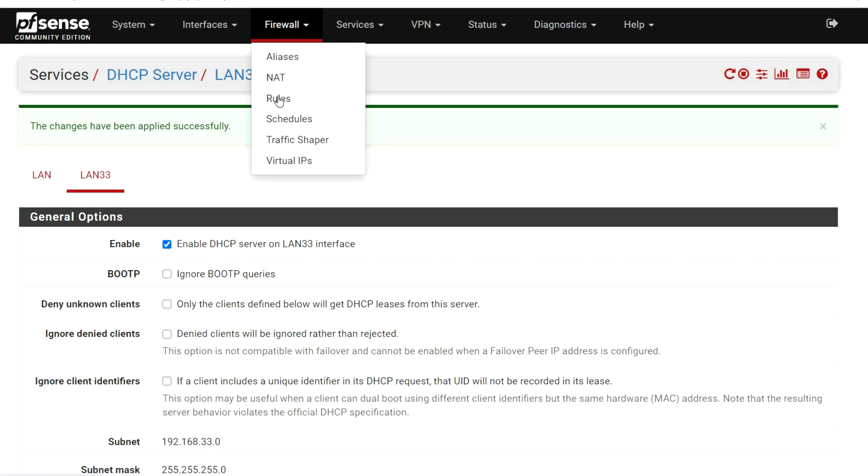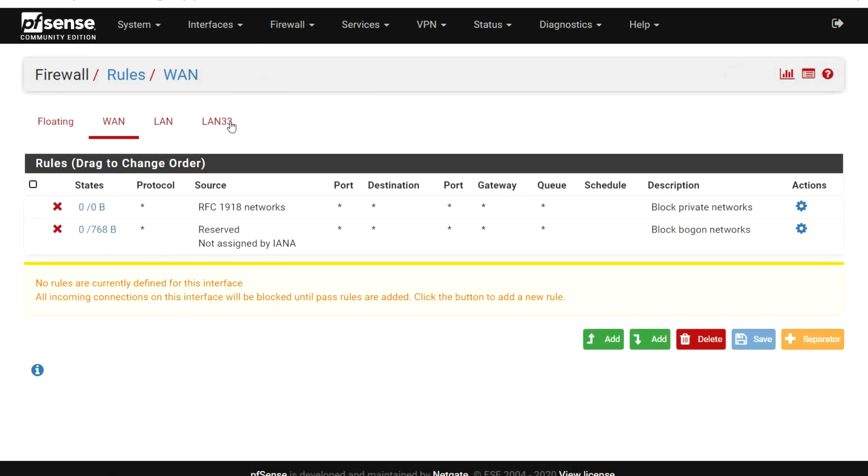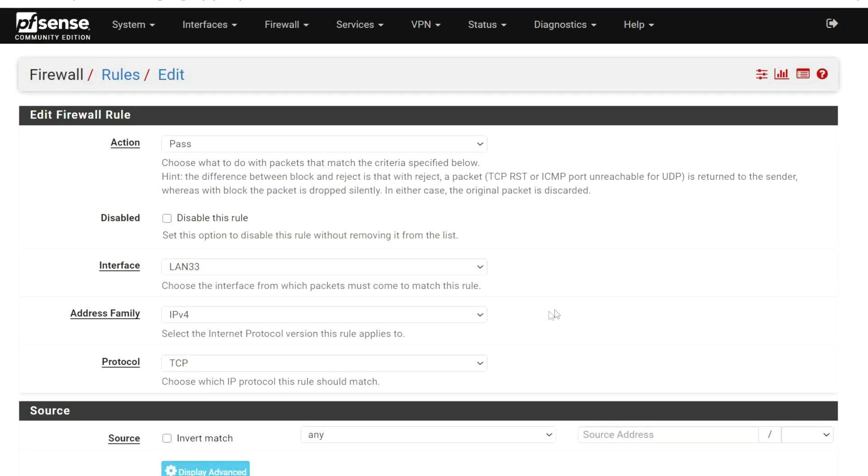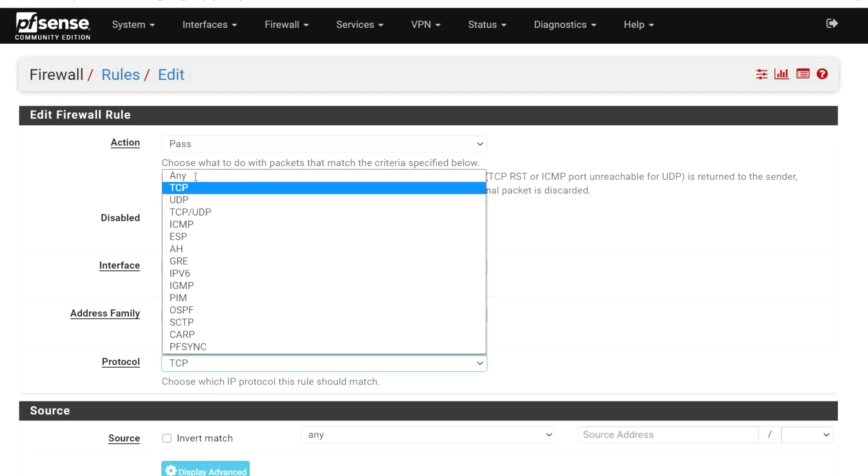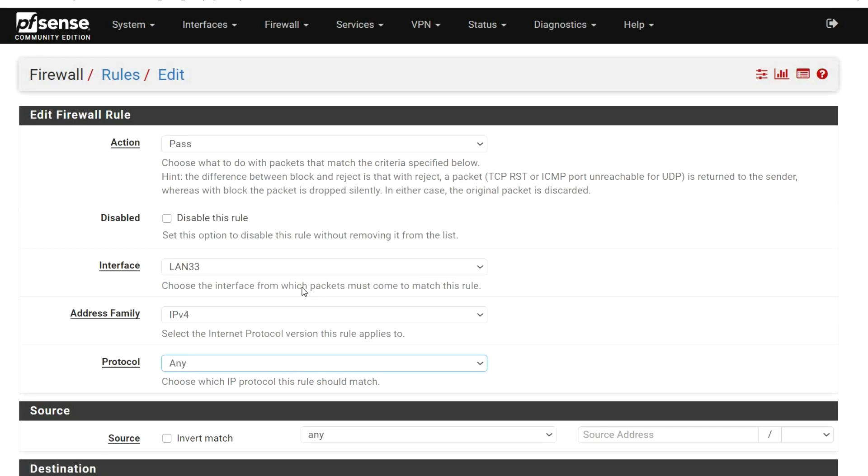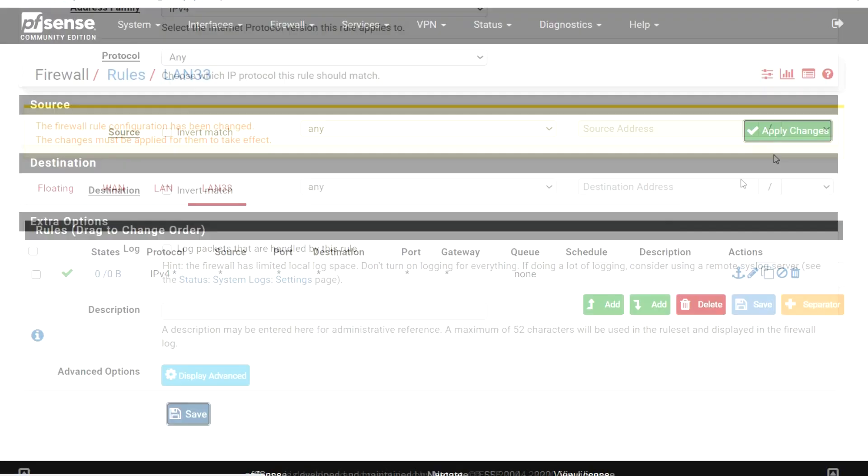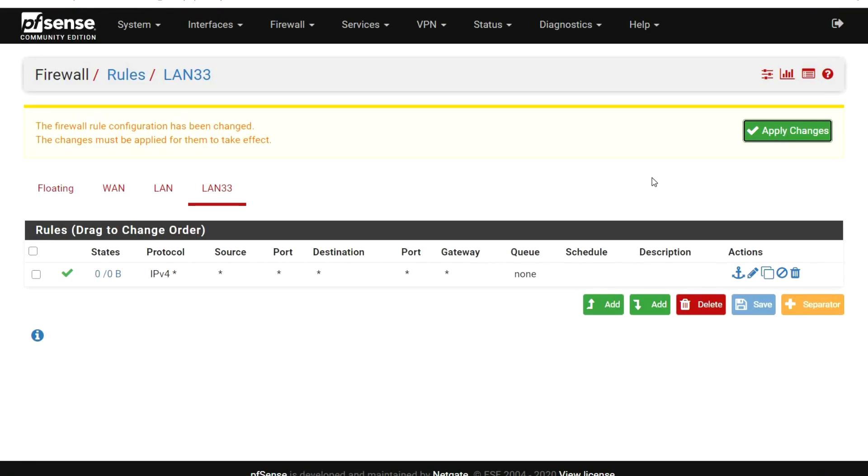From the Firewall menu, select Rules. Click on the LAN 33 tab. Click the Add button. Change Protocol to Any. Click Save and Apply Changes. And that's all the configuration we need to do in PFSense.